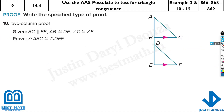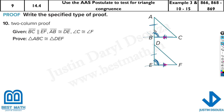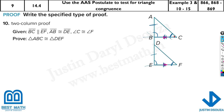Here we have a two-column proof. We'll see the reason behind the congruency. BC is parallel to EF, which means angle B corresponds to angle E — corresponding angles. AB is congruent to DE, so we know one angle and one side. Angles C and F are also congruent — given. So we have angle, side — and then corresponding angles for angle B and E. Therefore it's proved: angle, angle, and side.